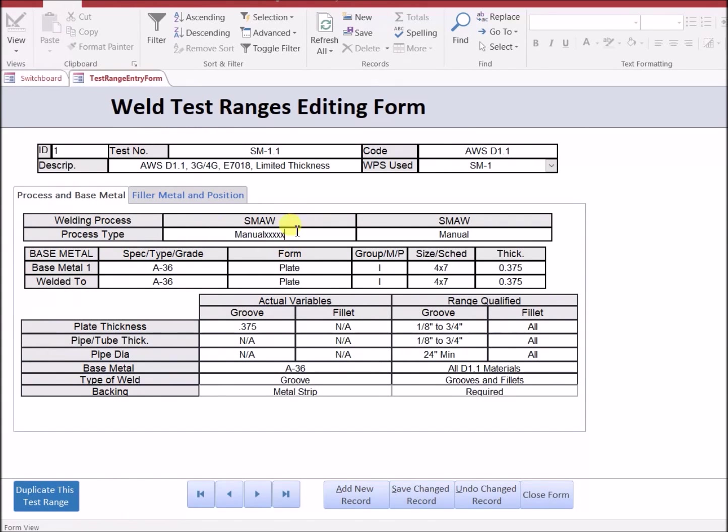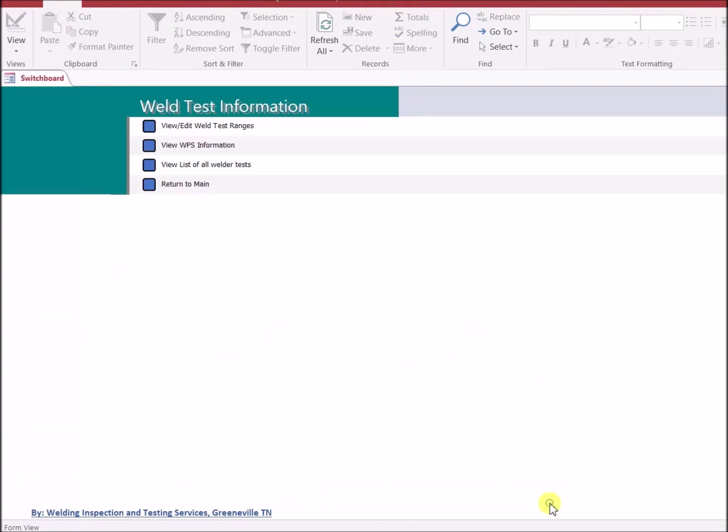So I would suggest only changing existing test information if there's a typo.